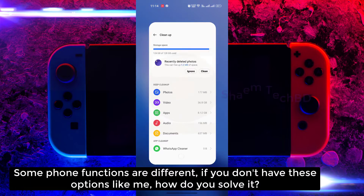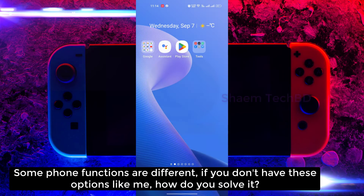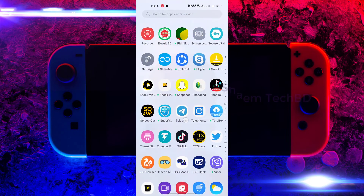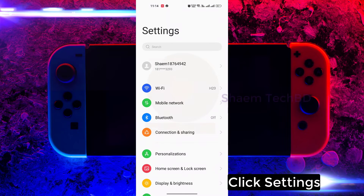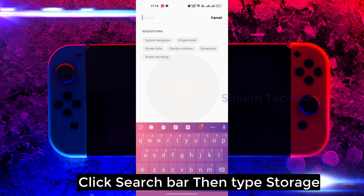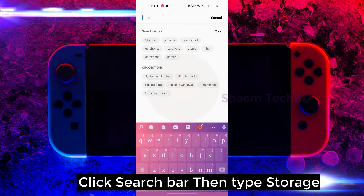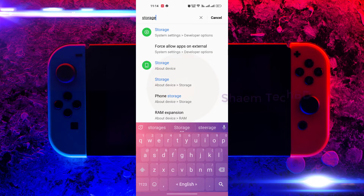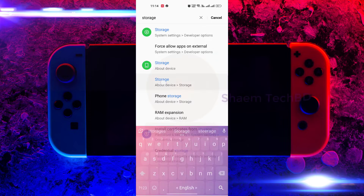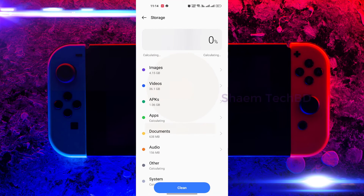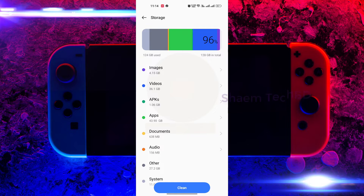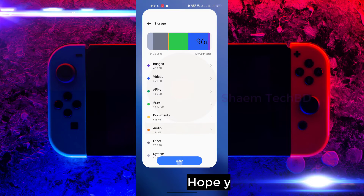Some phone functions are different. If you don't have this option, how do you solve it? Click Settings, click the search bar, then type 'storage.' Click Storage, then click Clean. Hope you understand.